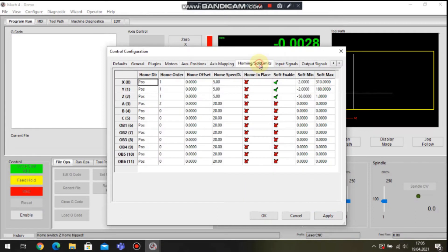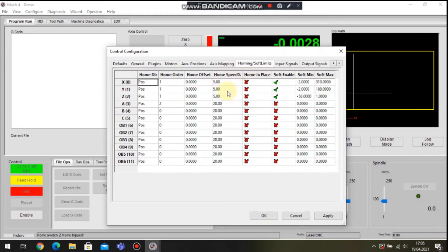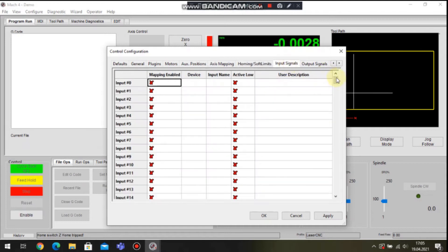In the next tab we can set up the homing and software limits for each axis. The parameters like home speed, soft enable, home in place can be set exactly here.